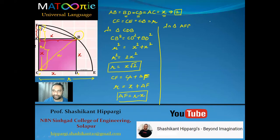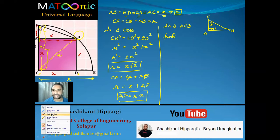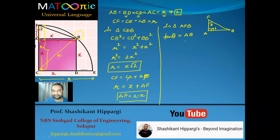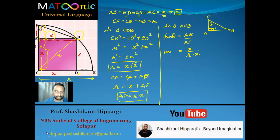Consider triangle AFB. This has a 90-degree angle, the angle theta, side FA, and side AB. Applying tan theta: tan θ = opposite / adjacent = AB / AF. AB is x, and AF is r − x, so tan θ = x / (r − x). Since r = x√2, this becomes tan θ = x / (x√2 − x).